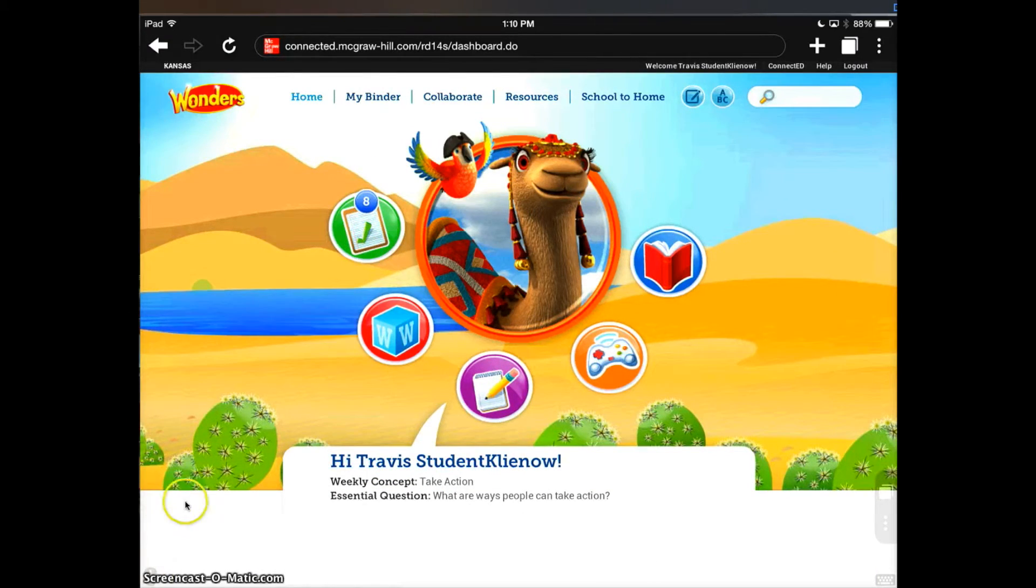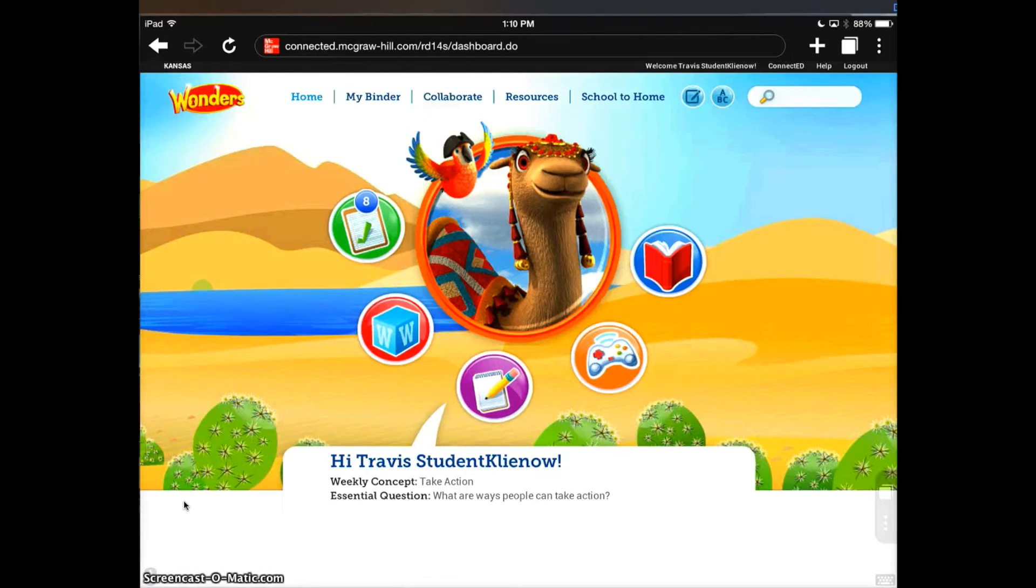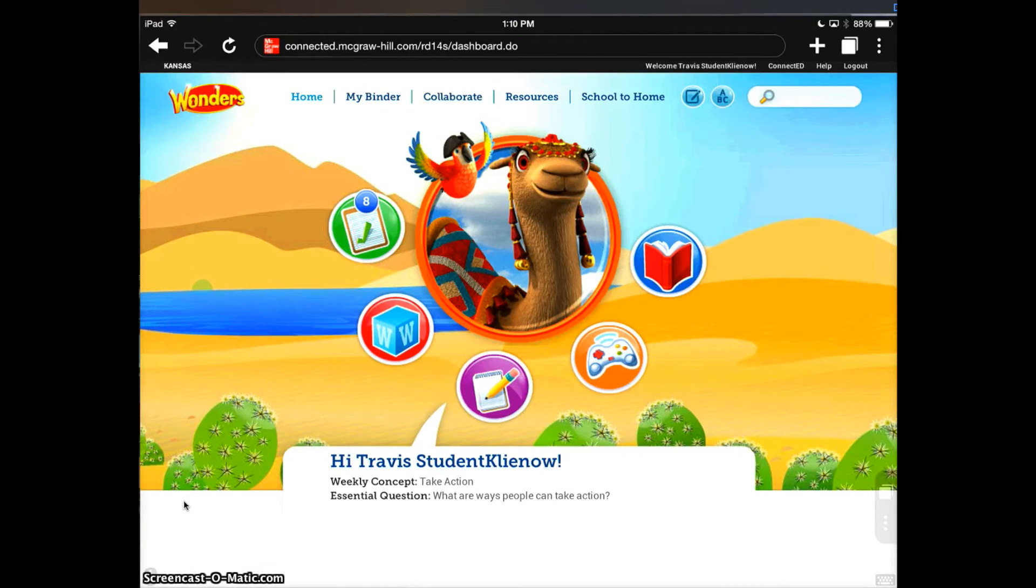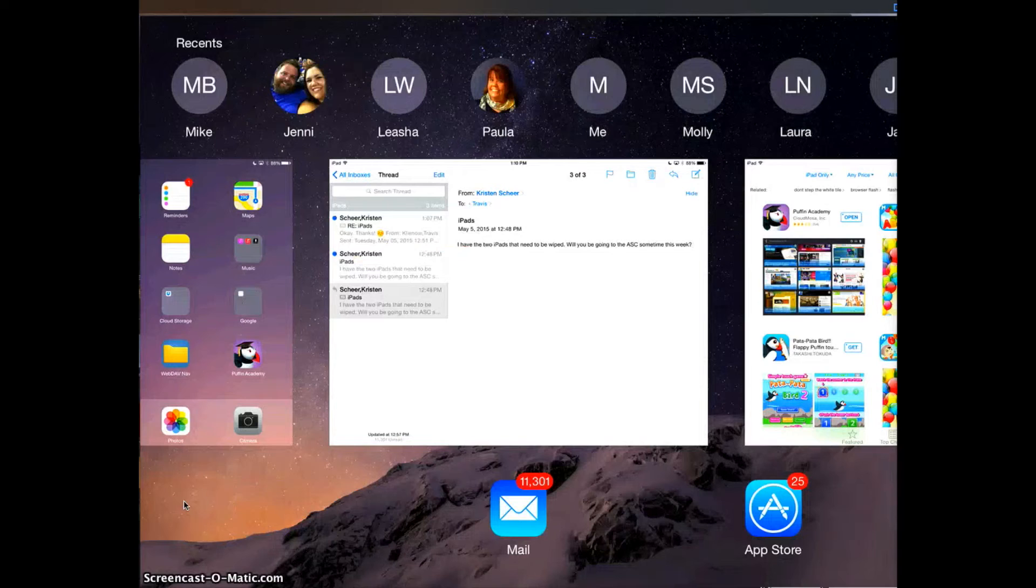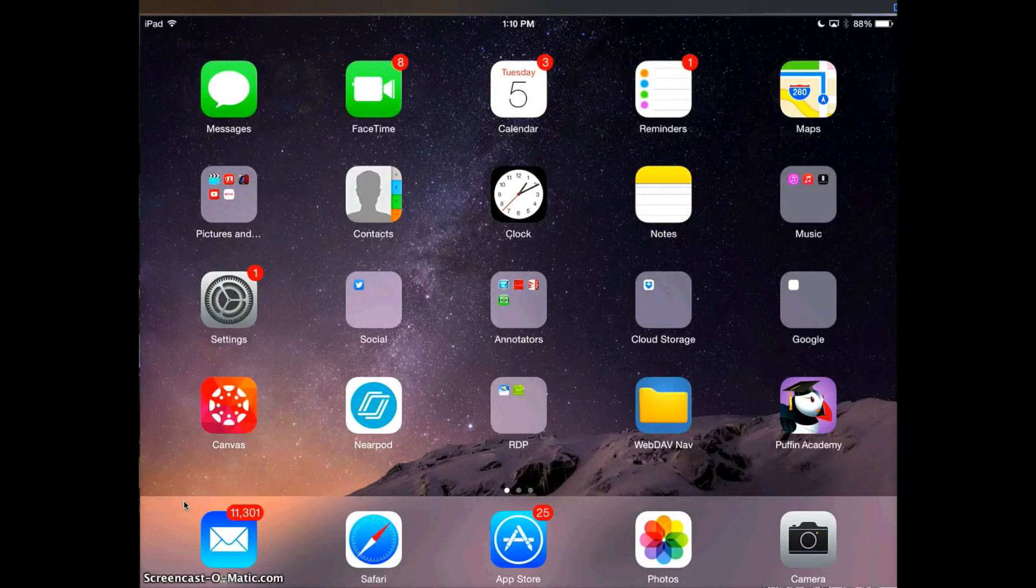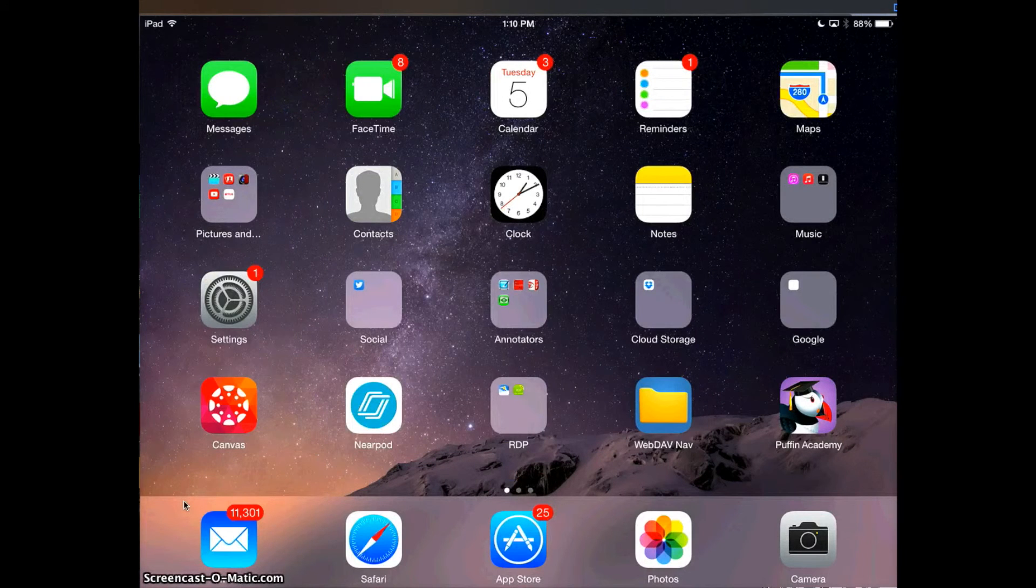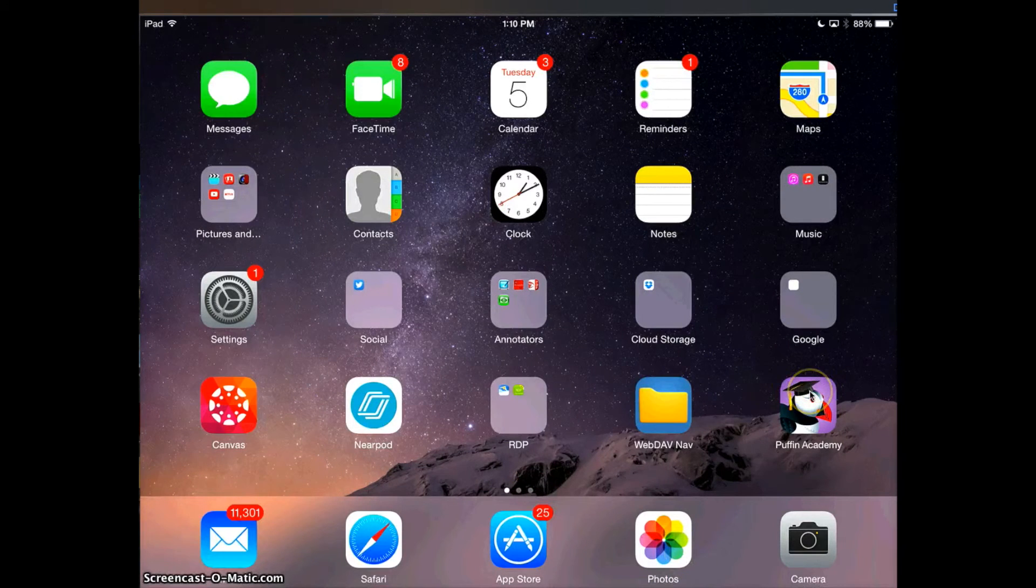Now I'm going to show you that because we've already installed this app, it only needs to be done once. It's ready and set up for any student to pick up that device and use it. I'm going to force close the Puffin Academy app. And there I did it. Now I'm going to go ahead and select Puffin Academy again.